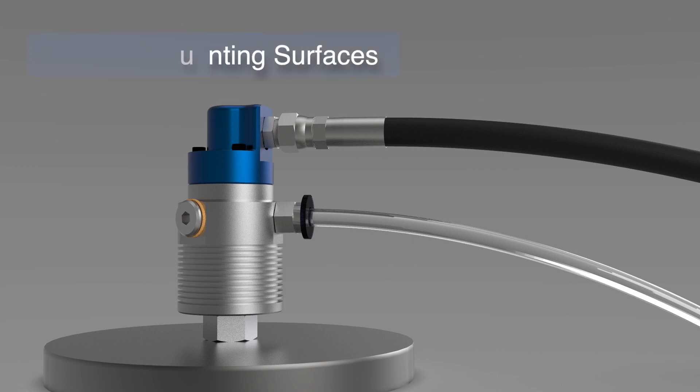Make sure all mounting surfaces are clean with no chips, dents or debris that could cause run out and vibration.